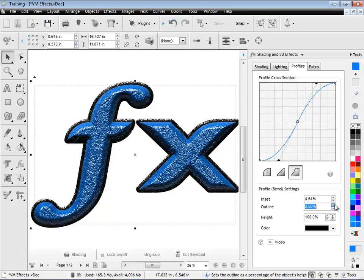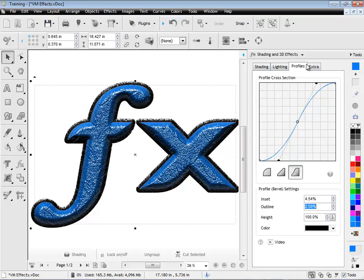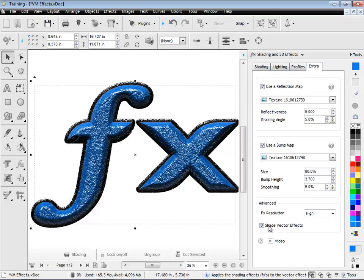Now, if I increase the outline here, you can see that it's shading these outlines or the outline effect. That's what Shade Vector Effects is all about. When that's checked, any of the outlines and additional things you create are shaded as well.